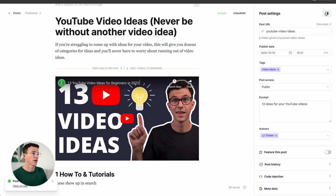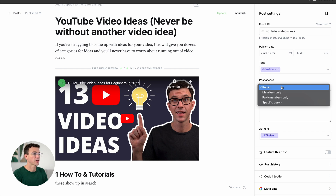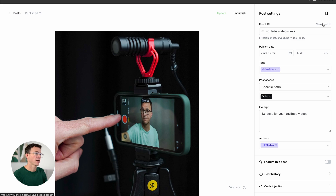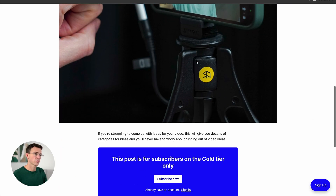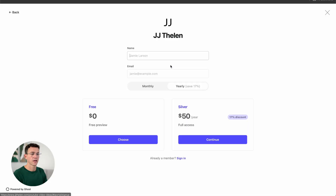If you want to select who can view beyond that point, click on the icon on the right, and here you see Post Access: Public for everybody, Members Only for anyone who subscribed, Paid Members Only for the Silver or Gold tier, or you can click on Specific Tier or Tiers. Let's go with that option — it gives us both Silver and Gold. If I wanted it only available to Gold, I could remove Silver. Update the article, and clicking View Posts, you can see you can't read the entire article — it says 'This post is for subscribers on the Gold tier only.'